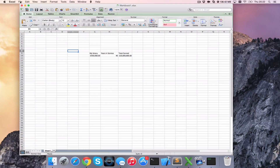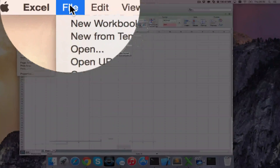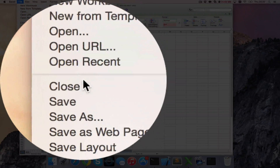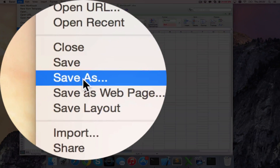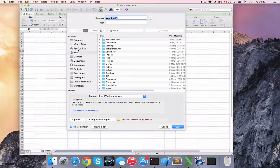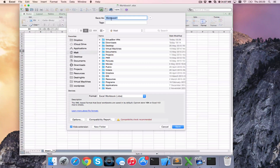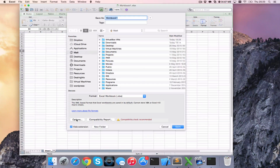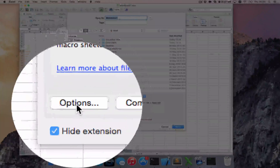So what we're going to do is go to File, Save As. When we're at Save As, you can choose what you're going to call it, and then head down here to Options.